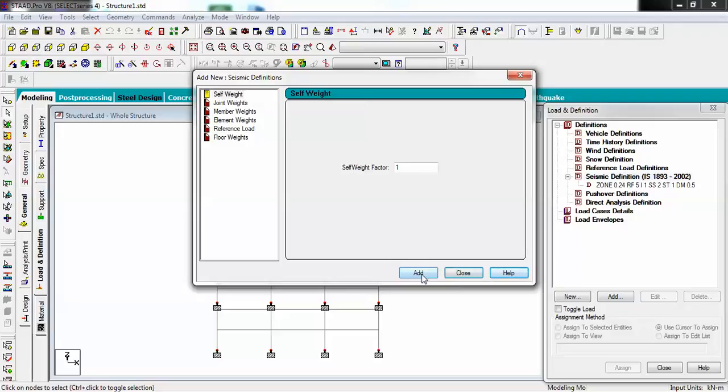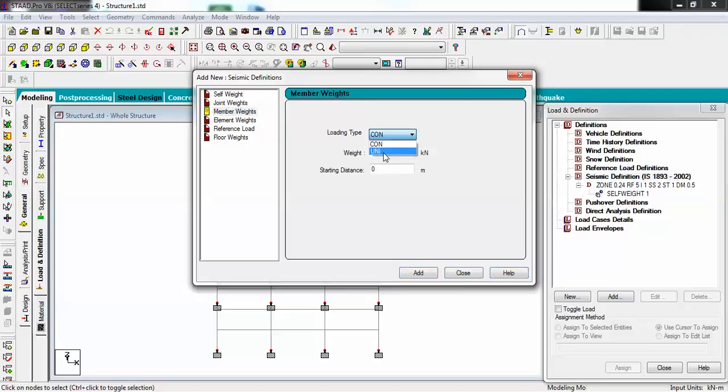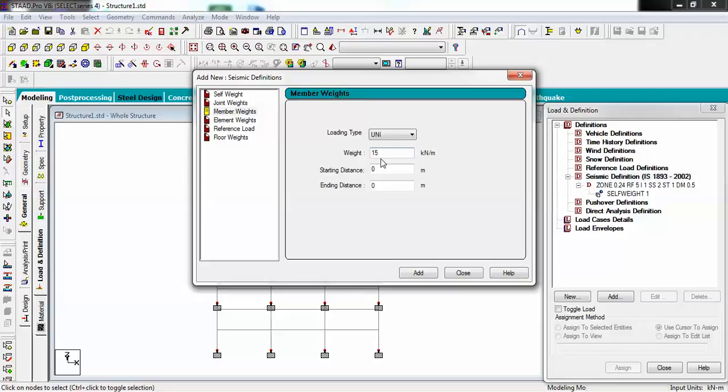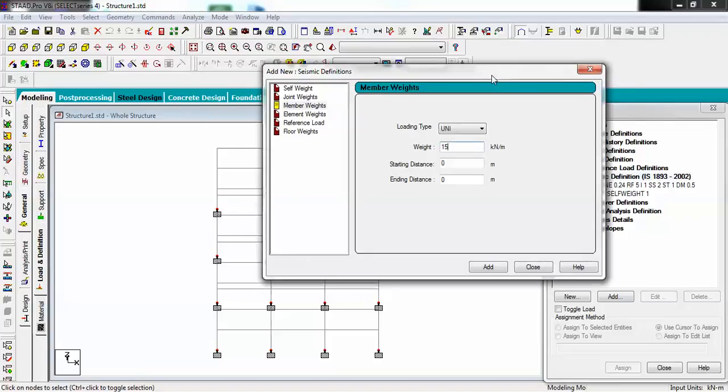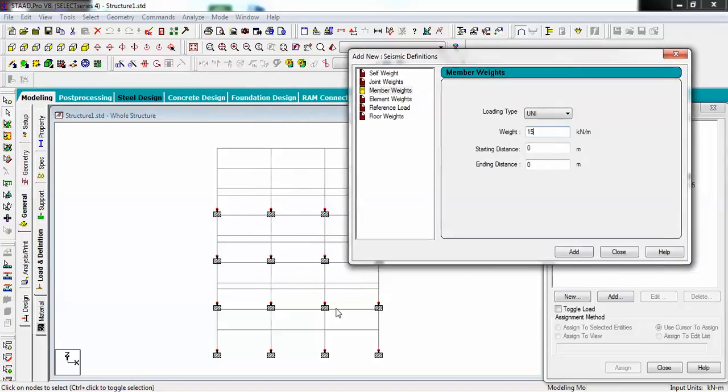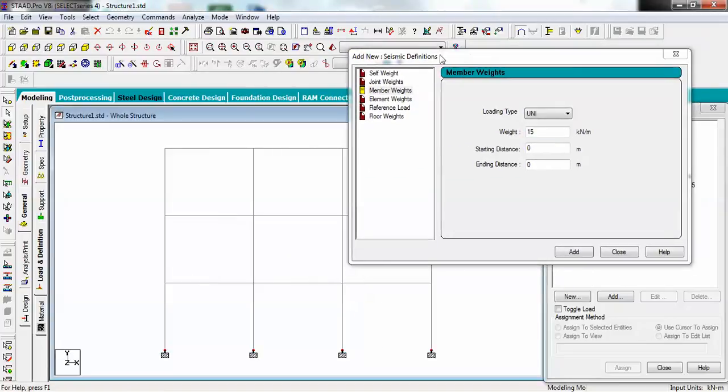Let's just generate and add it. Now I have to add self weight with factor 1, then member load as UNI. My weight is 15. Why am I taking this weight 15? Because this is the weight of wall which is going to be onto the beams. To calculate the weight of wall we have a formula: wall thickness times wall height times brick density.